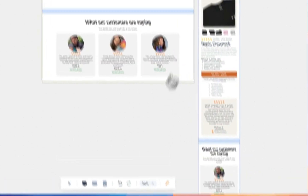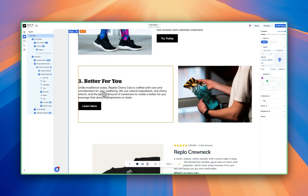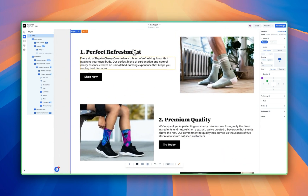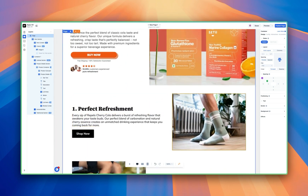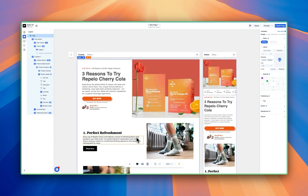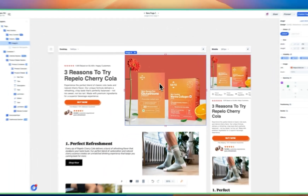Now that it's done, we can go ahead and hit Accept. If we zoom in, we can see: 'Better for you. Unlike traditional sodas, with Replo Cherry Cola' — which is the brand name I didn't even say in my initial prompt, it just pulled from the site — and it references all these things. Perfect refreshment, but still showing content for stuff that isn't for me yet. So the next thing we need to do is update all of the images on this page.